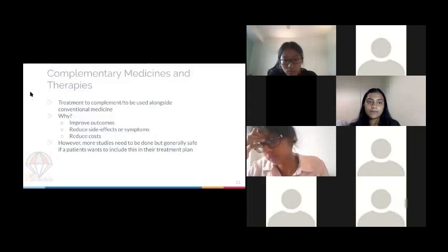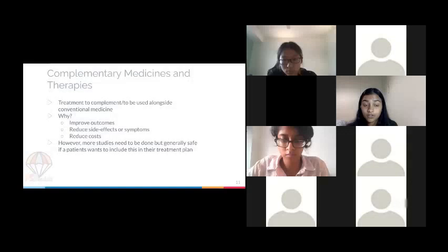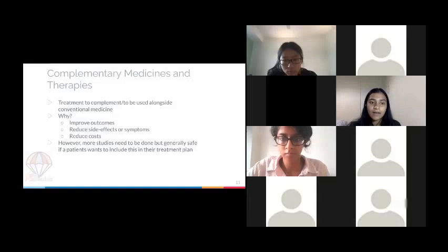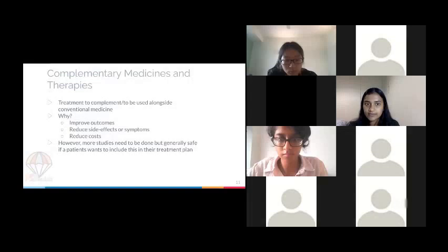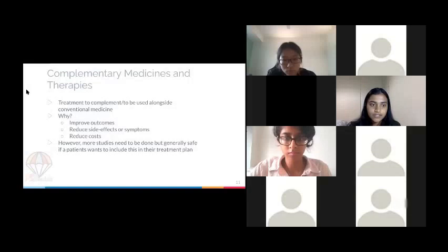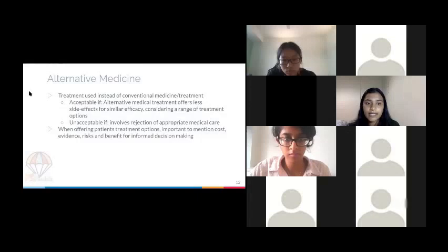Complementary medicine is treatment used alongside conventional medicine — the keyword is 'alongside,' not instead of. There can be a number of reasons, for example to reduce costs, but more studies need to be done. It should be generally safe for patients.